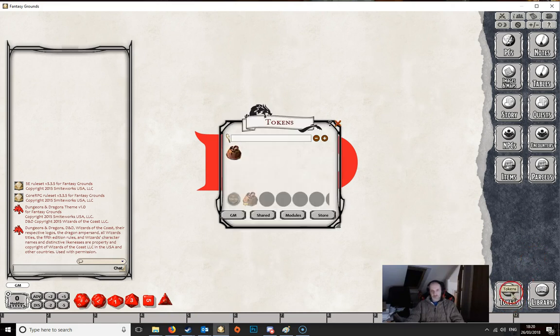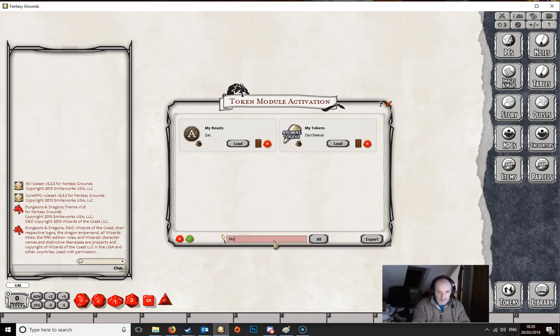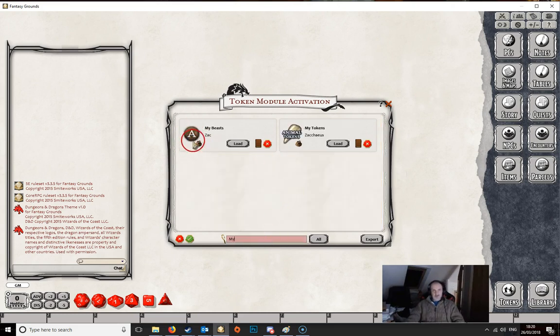So we're going to our Tokens. Click on Tokens. Go to Modules. And search for My Beasts. And there we have it.